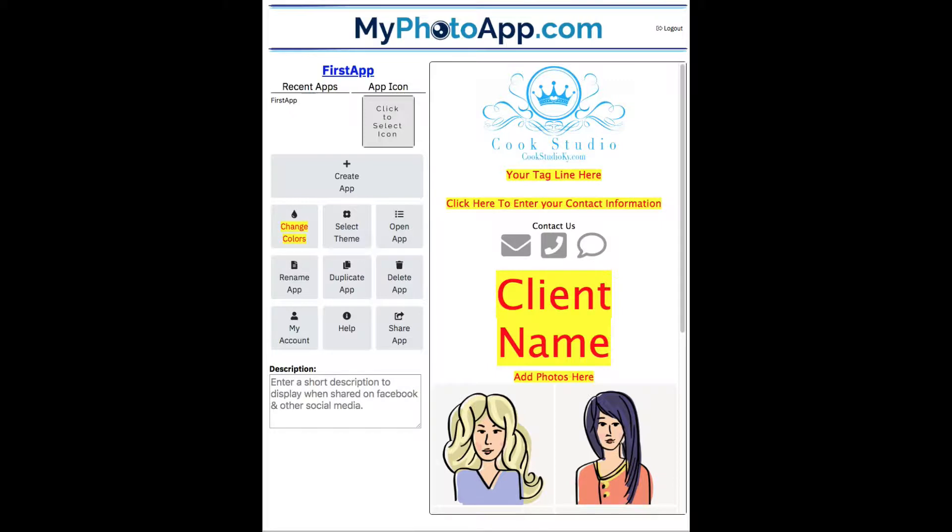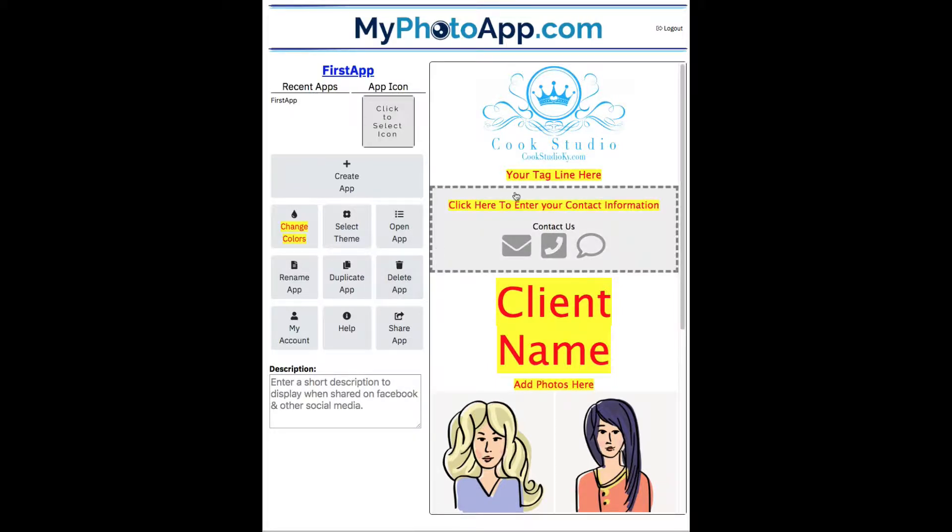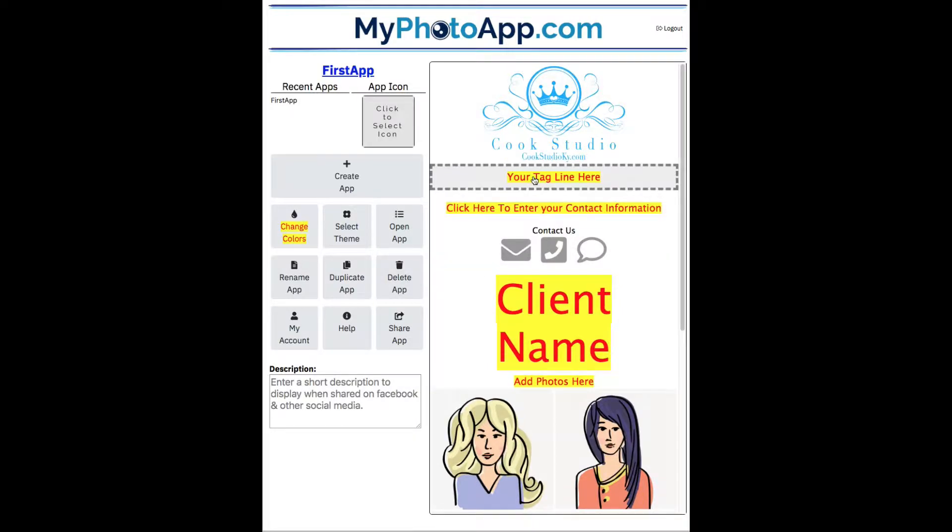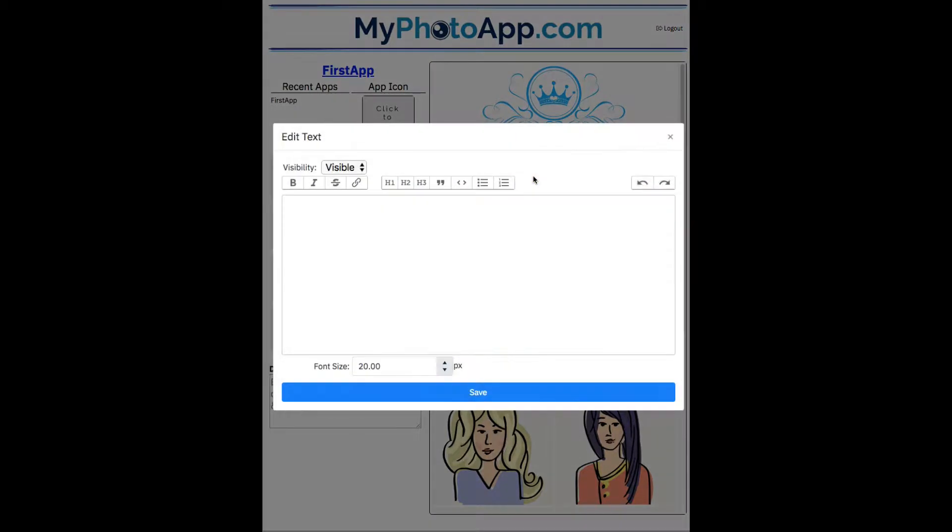Okay, let's next click on the next yellow, which is the tagline. Click on it. Now this yellow stuff that we're changing you only need to do once unless it's something different between the various apps you are creating.